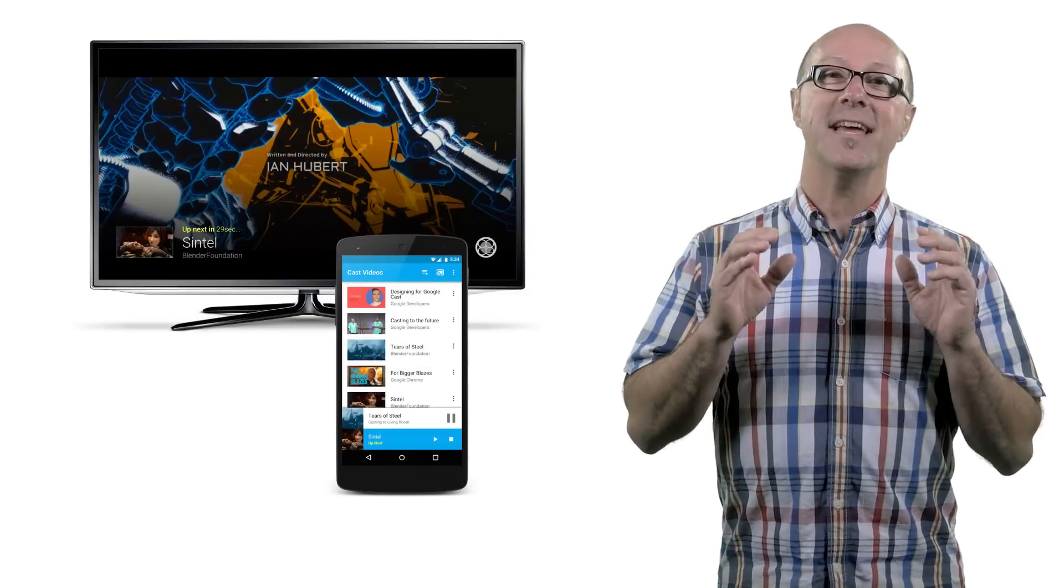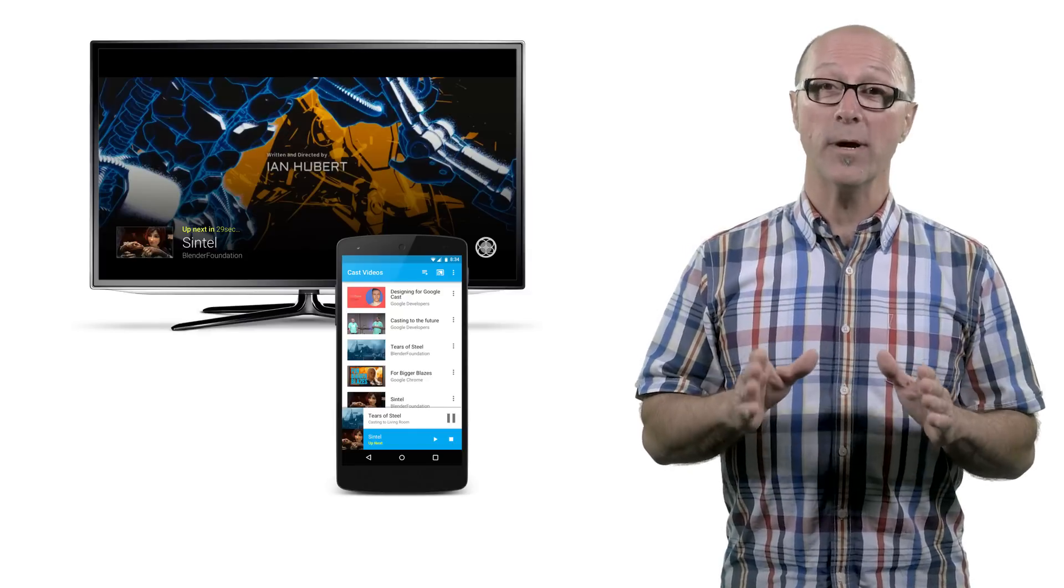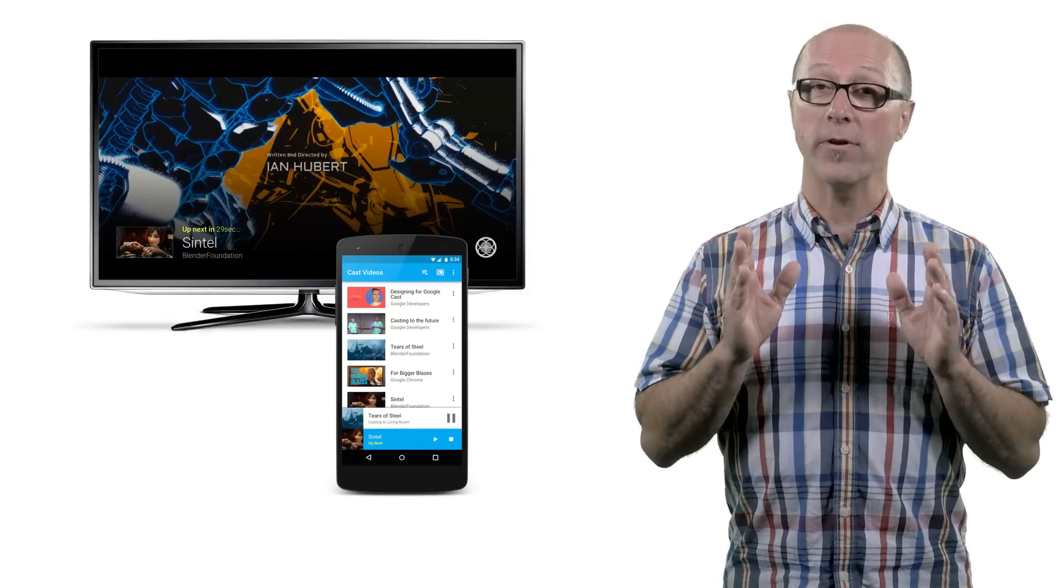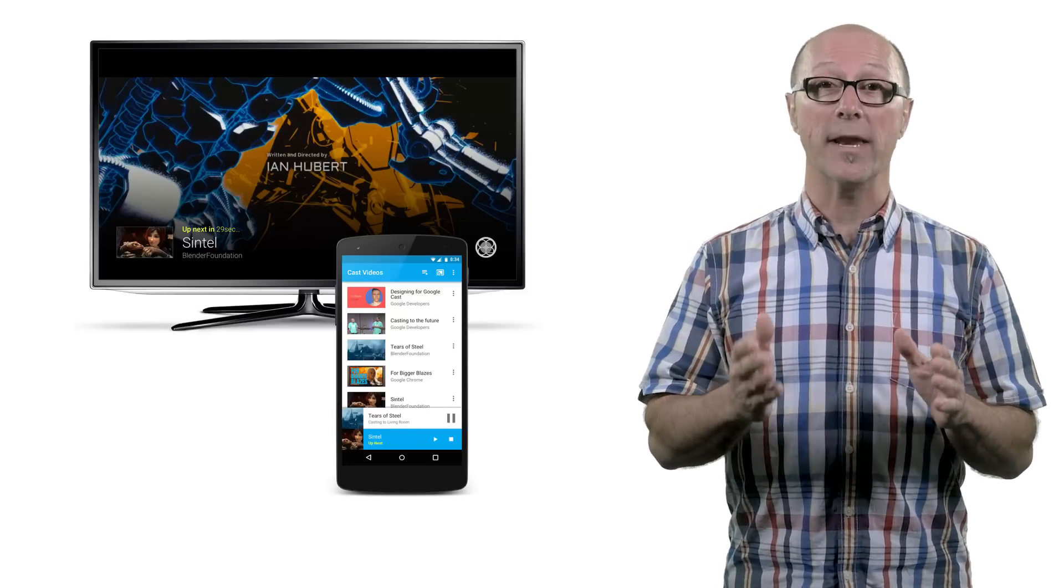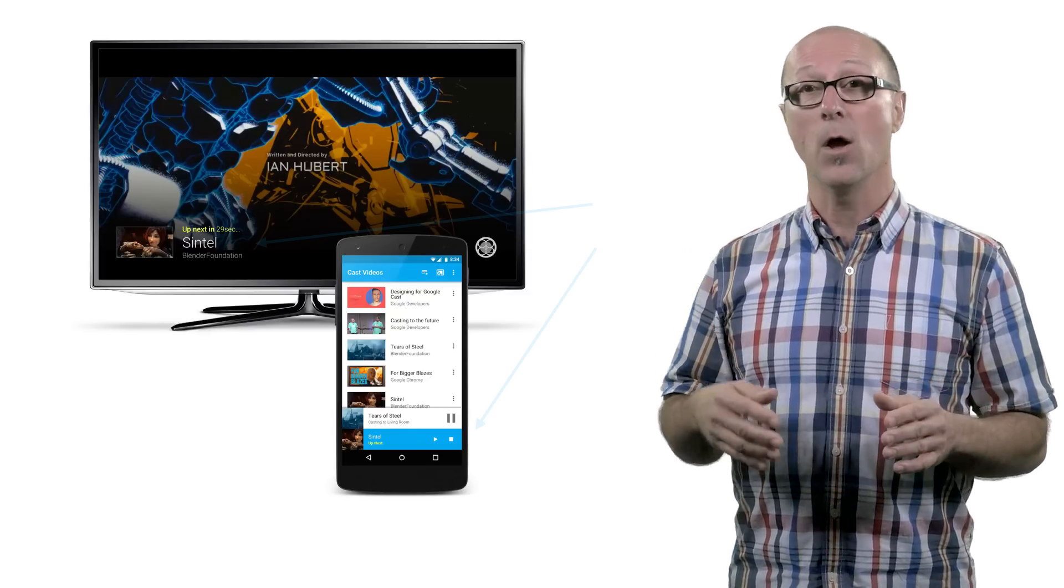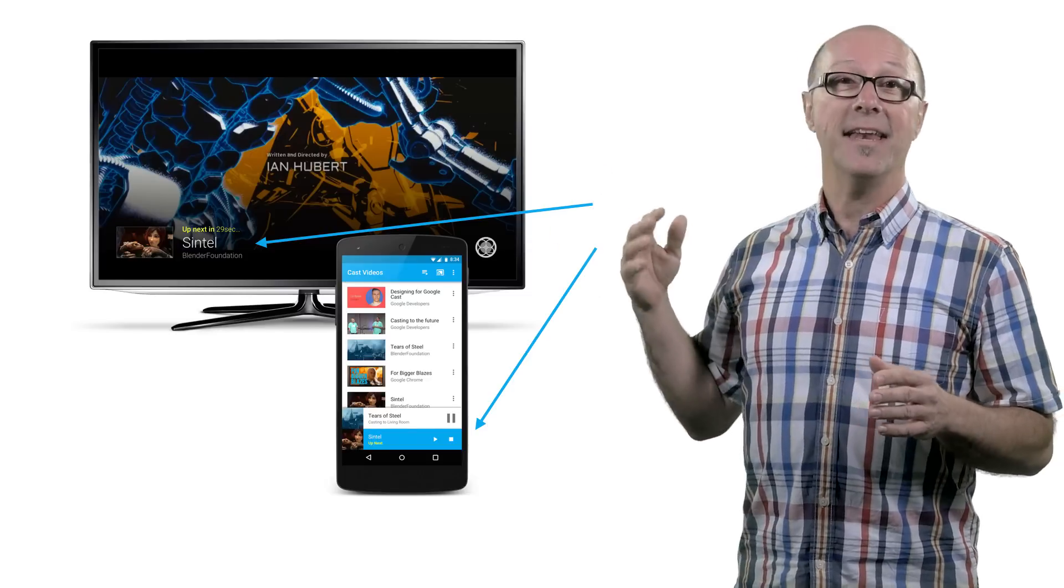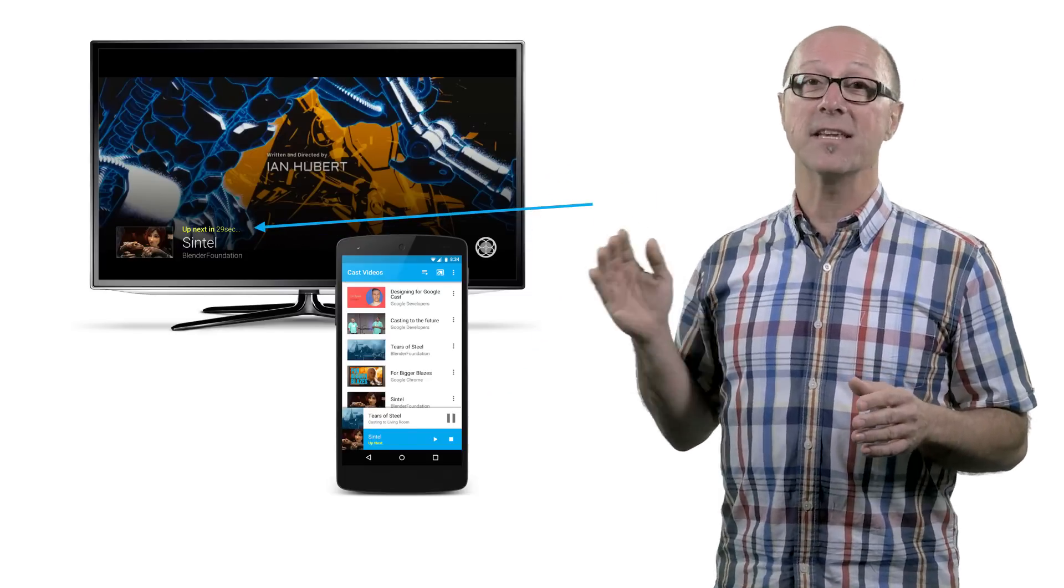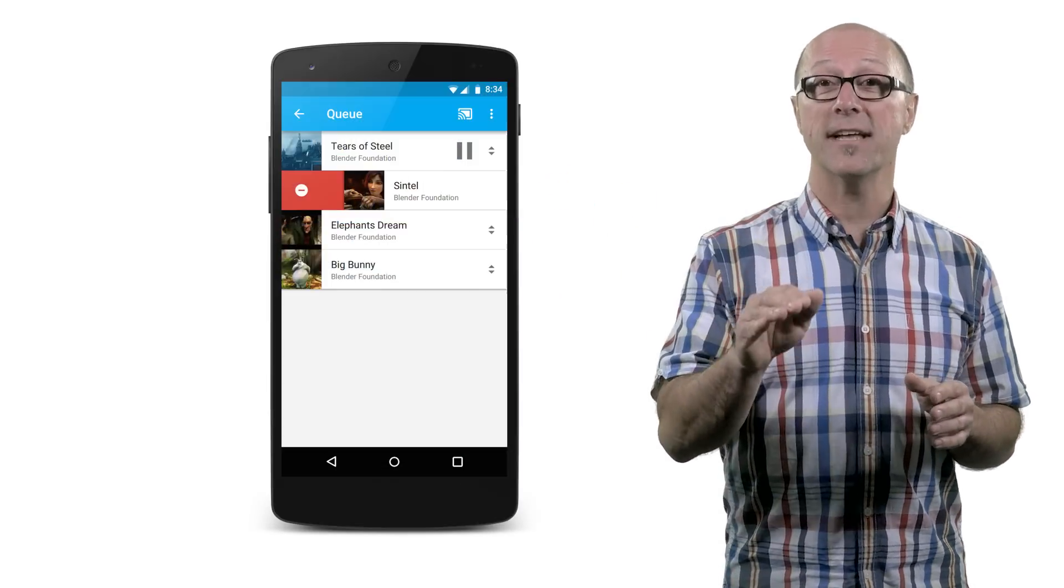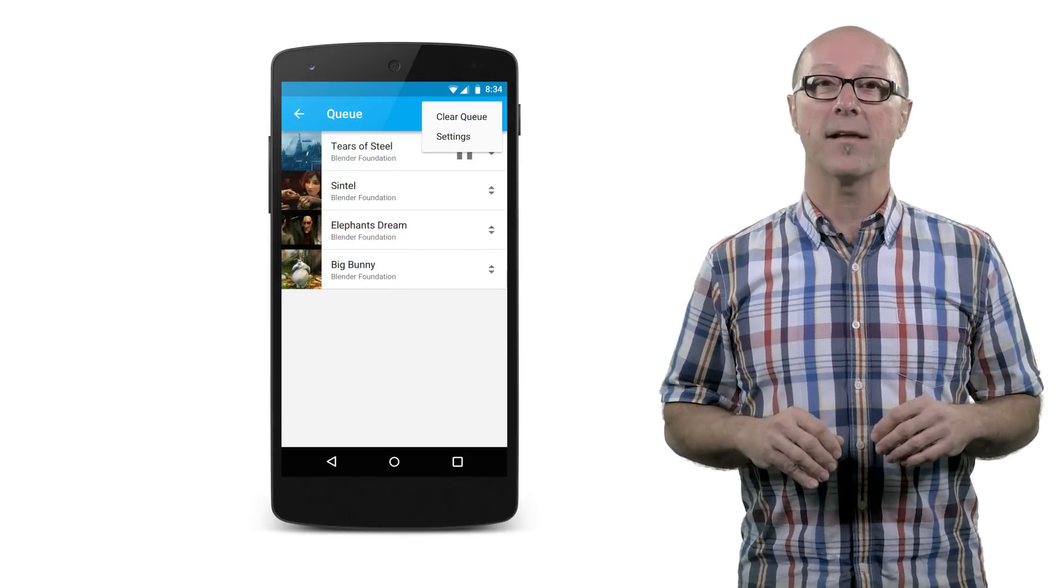To help make a playlist enabled experience enjoyable, we provide UX guidance about how to inform your users when another item is about to start playing. With up next notifications and countdown timers to give your user a chance to skip or cancel playback.